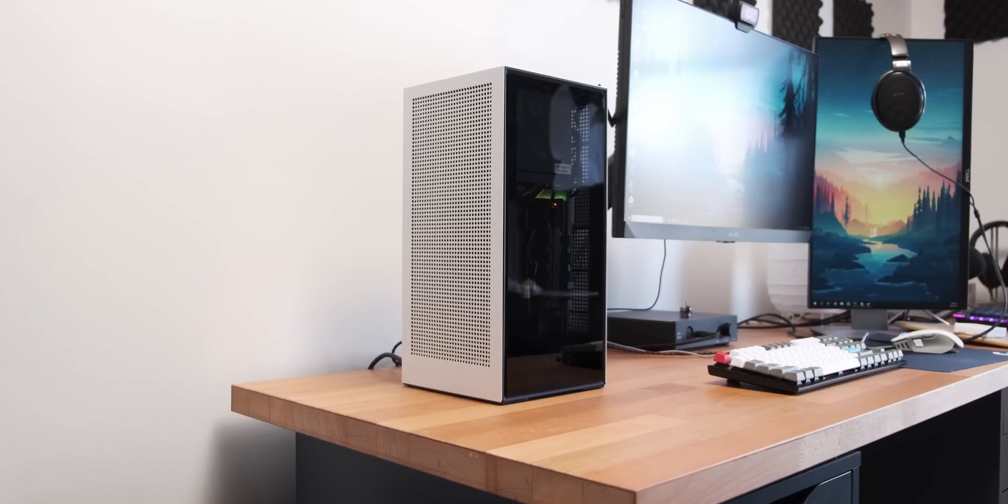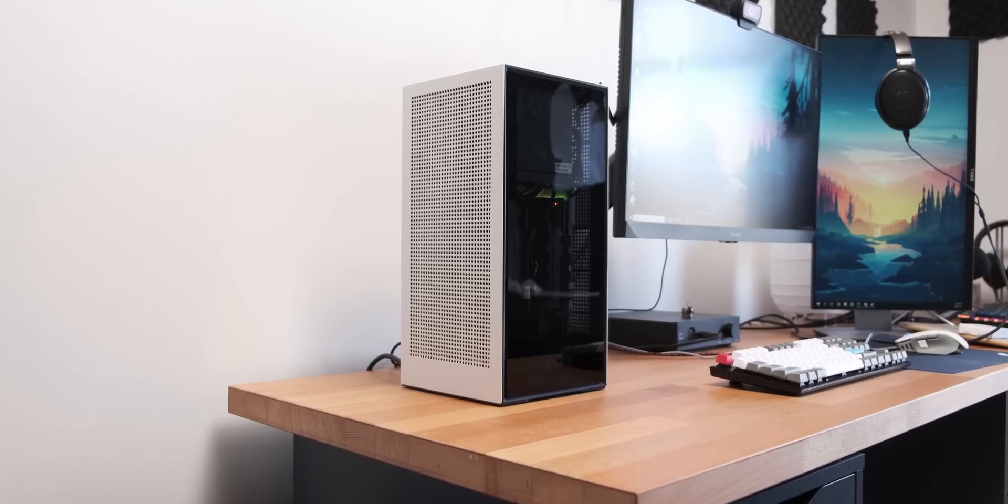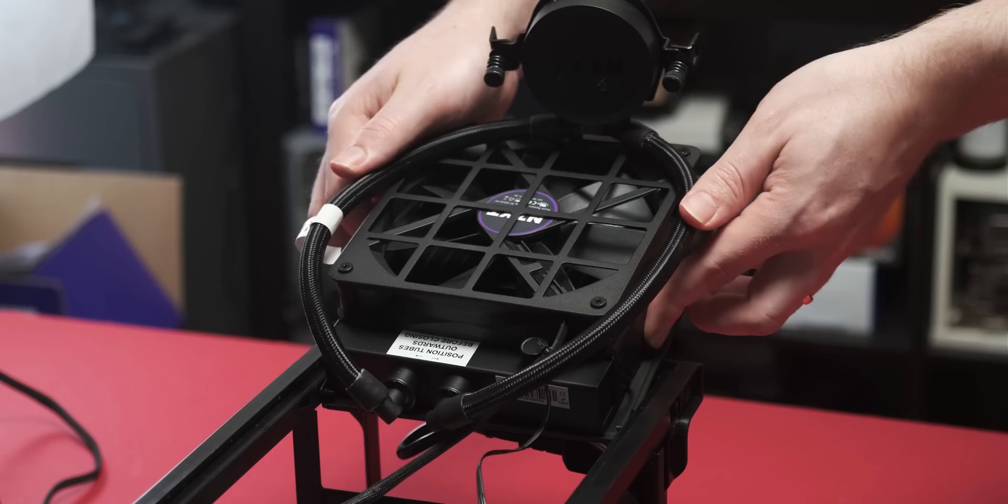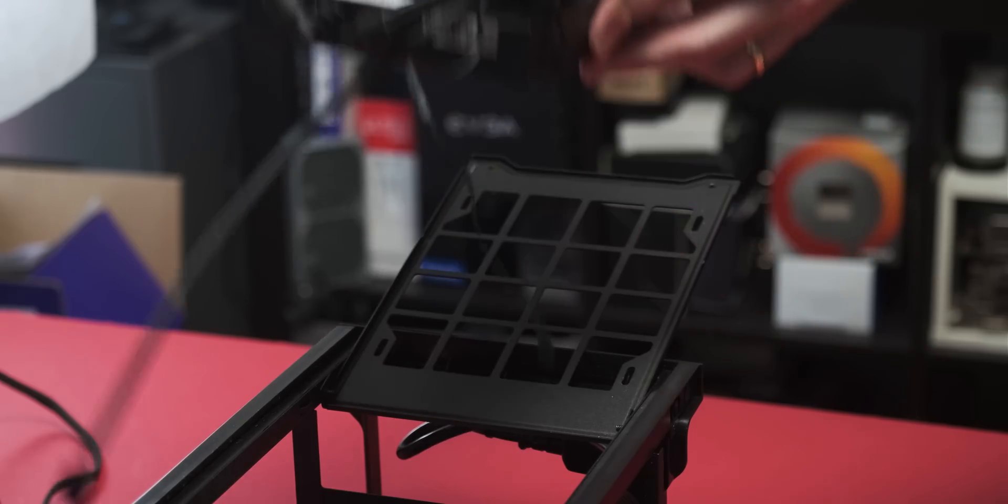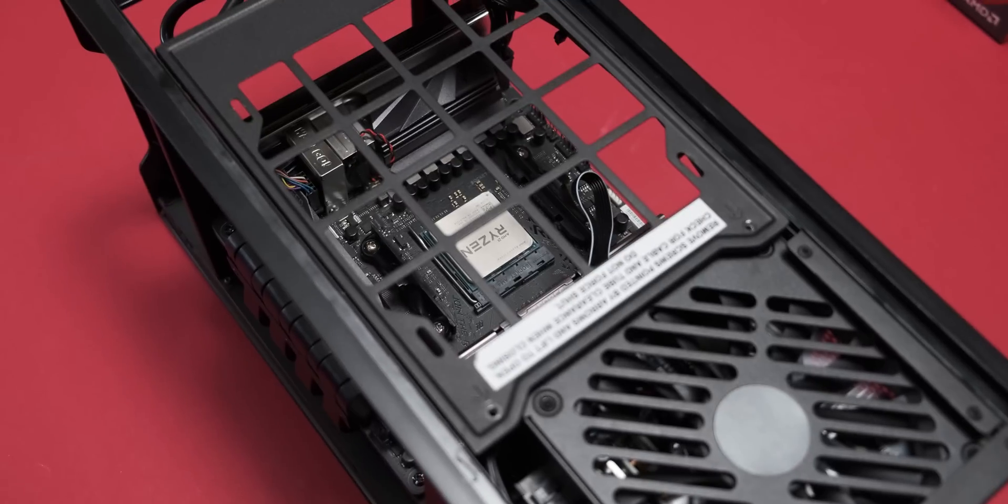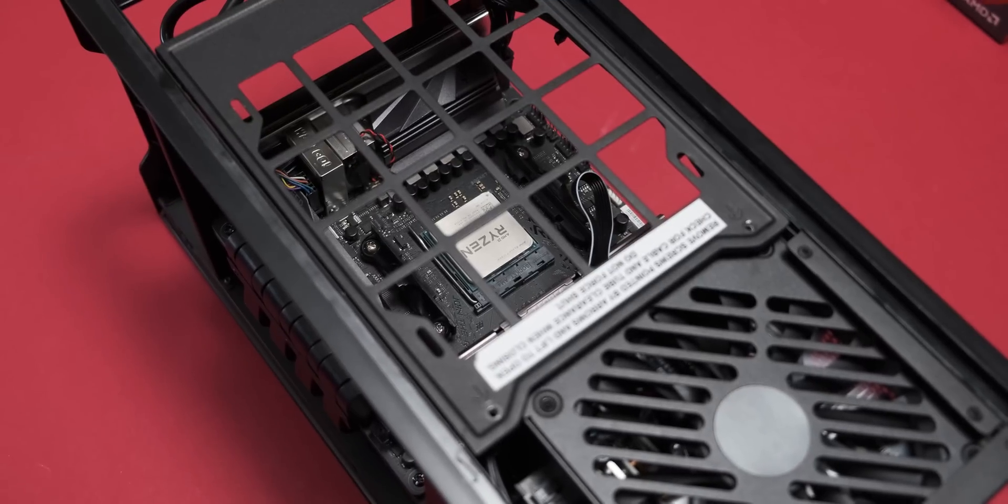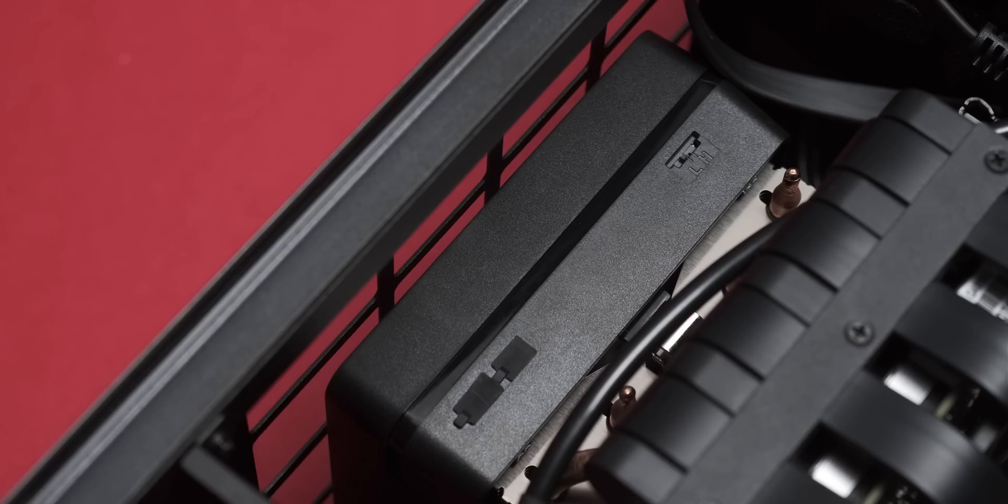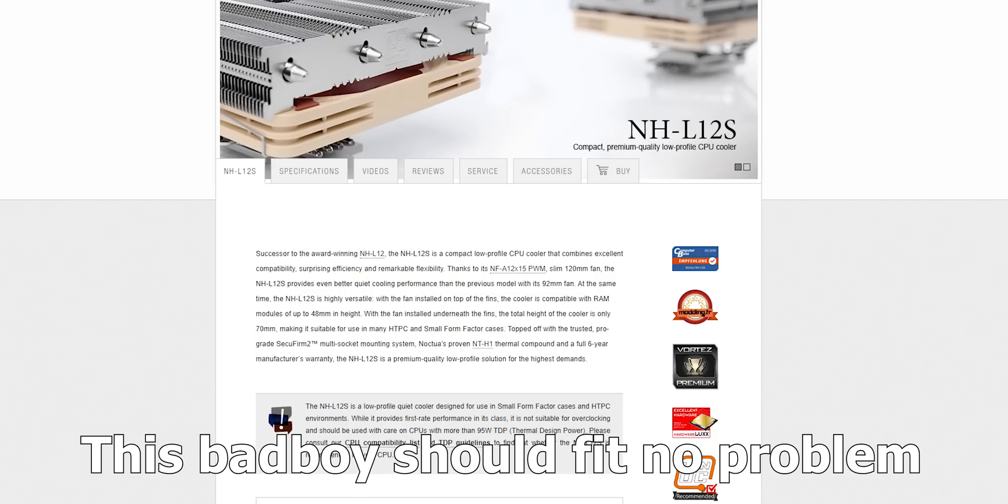The really cool thing about the NZXT H1 is once you remove this 140mm AIO from the case, there's actually quite a lot of clearance for air coolers in there. This Wraith Prism is actually quite a tall cooler, but as you can see here, it fits like a glove. And it means that you've got quite a big variety of options for low-profile air coolers in this case.